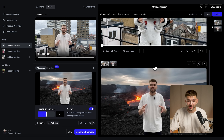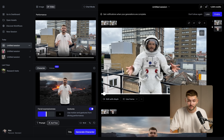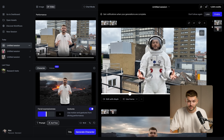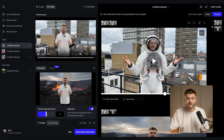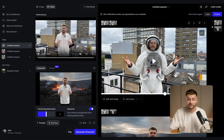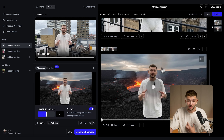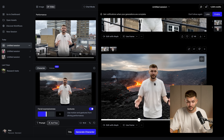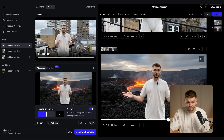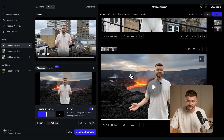Now I have my two videos generated within the new environments. As you can see, the first one respects the exact performance from the original video but I'm wearing the astronaut suit, and in the second one the background is different — it looks exactly like me but placed on the volcano.